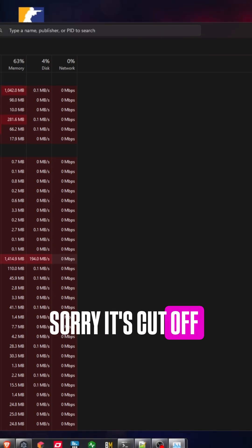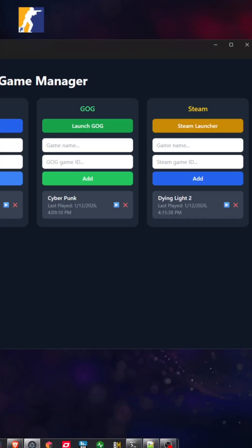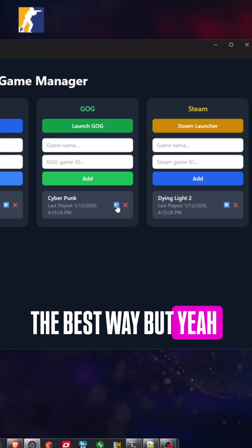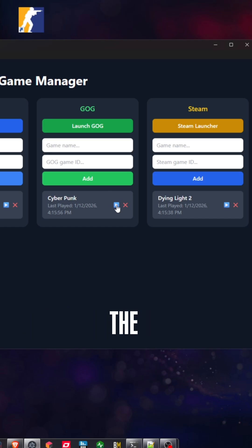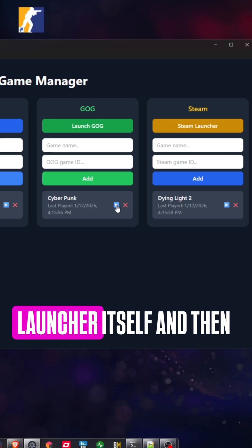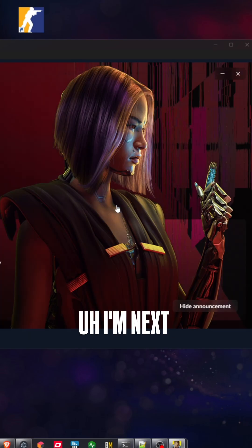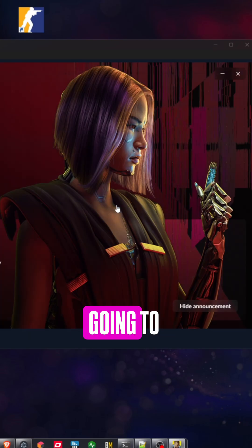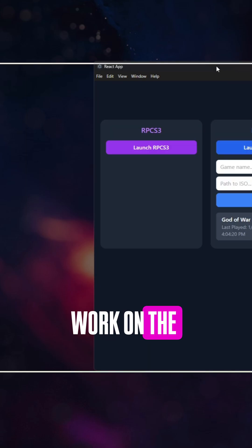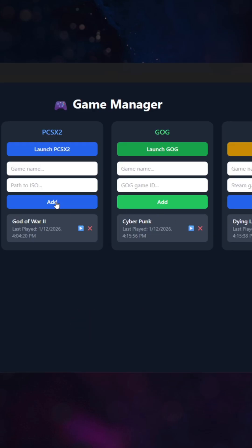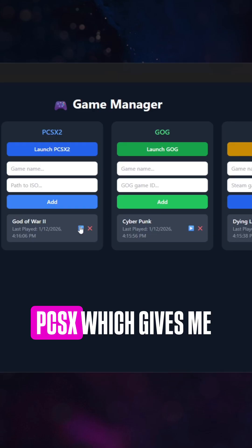Sorry, it's cut off. Just doing this in the short is not the best way, but yeah, see Cyberpunk, and that will also just open up the launcher itself. And then I'm next going to work on the PCSX,